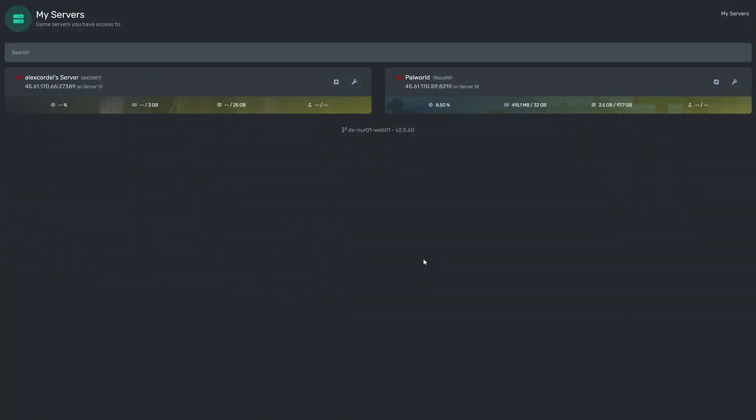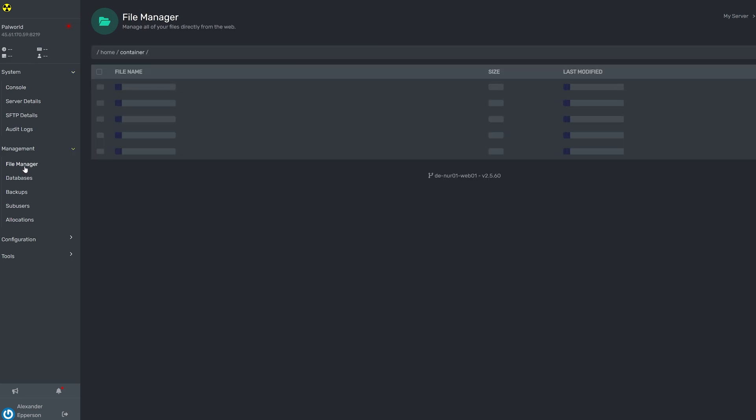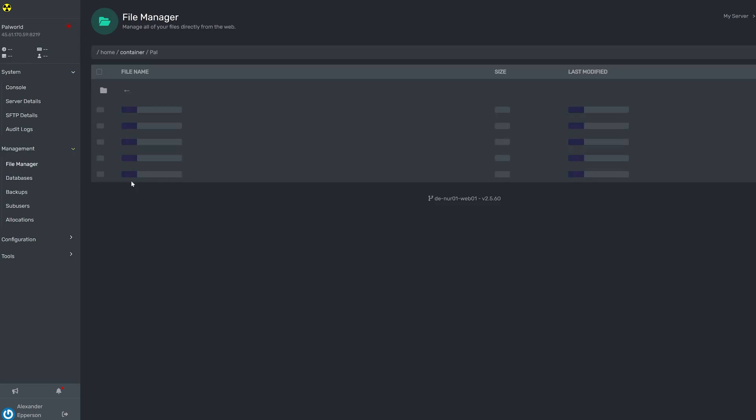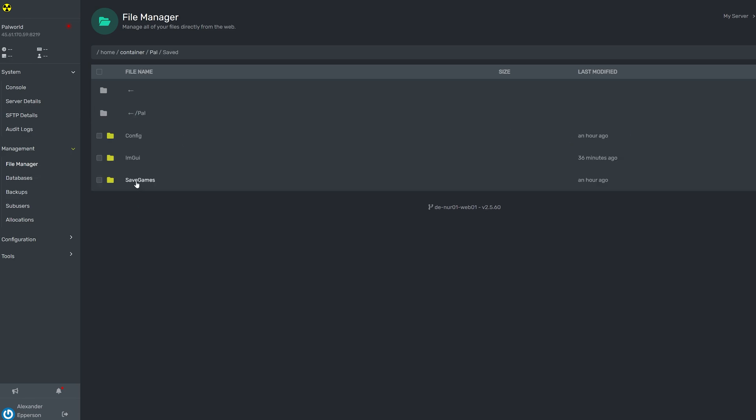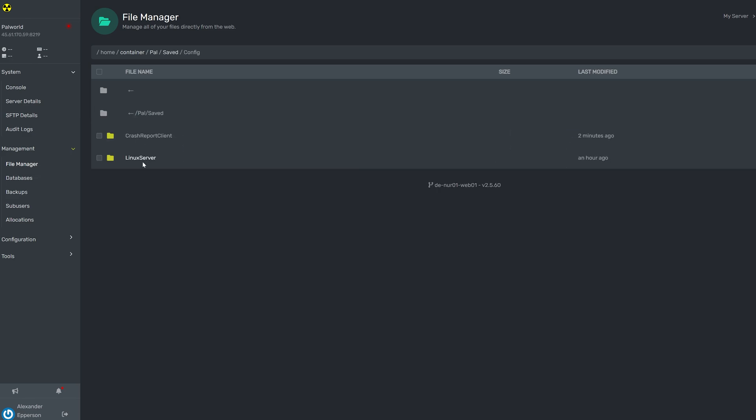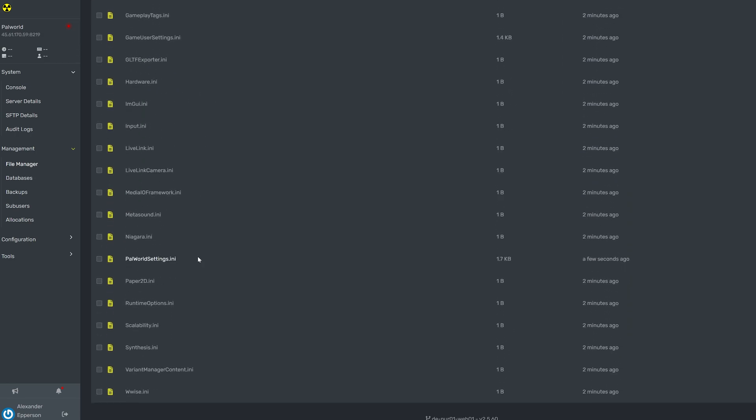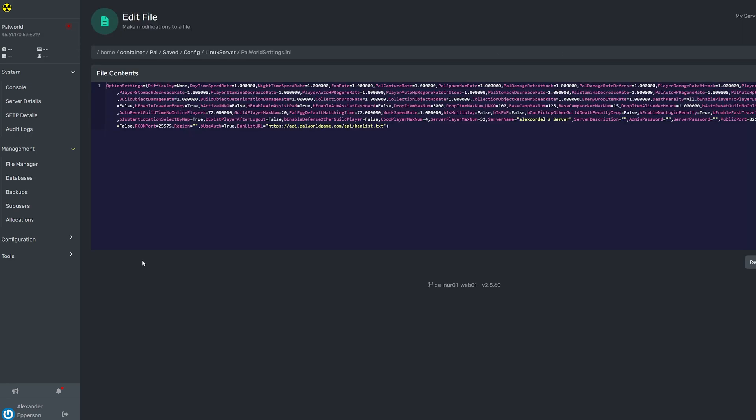First, go to your panel and manage your PAL World server. Make sure to stop the server if it is running. Now, go to the file manager and click on PAL, saved, config, Linux server, and open the file named palworldsettings.ini.